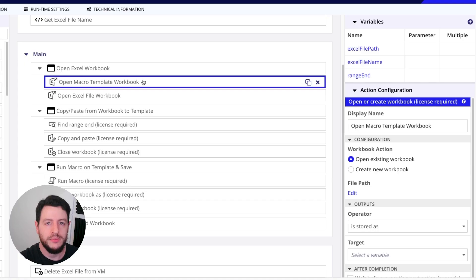And we're going to take information from one Excel, paste it into our macro Excel, and then run that macro. Okay, and that's exactly what you see us doing here.